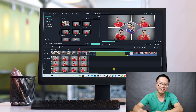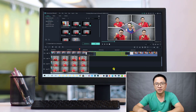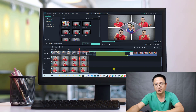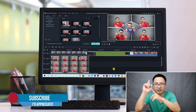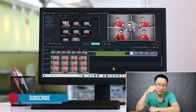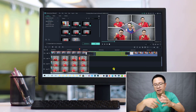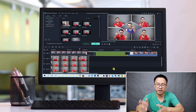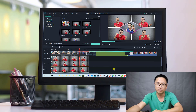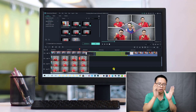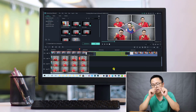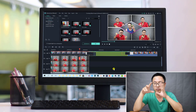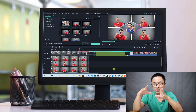Hi guys, welcome to another video on my channel. In this tutorial, I'm going to show you some tips and tricks in creating a split screen video in Filmora9. These tips help you create your own split screen video with more room to control the color of your borders, add motion, and create different kinds of shapes for your split screen video inside Filmora9.